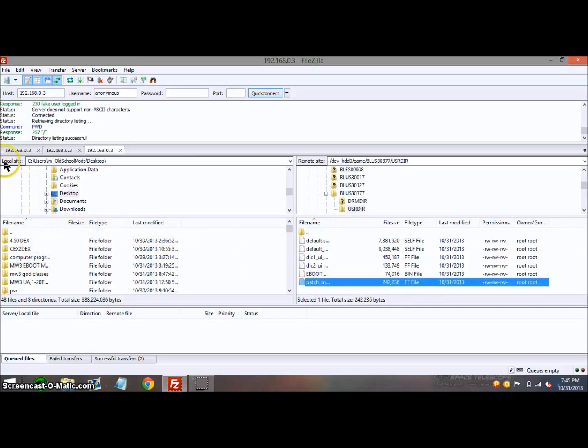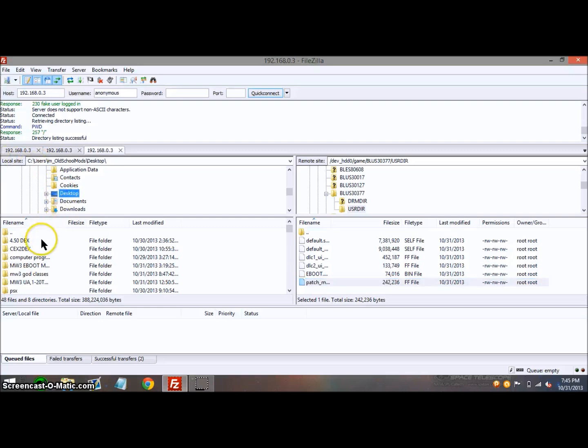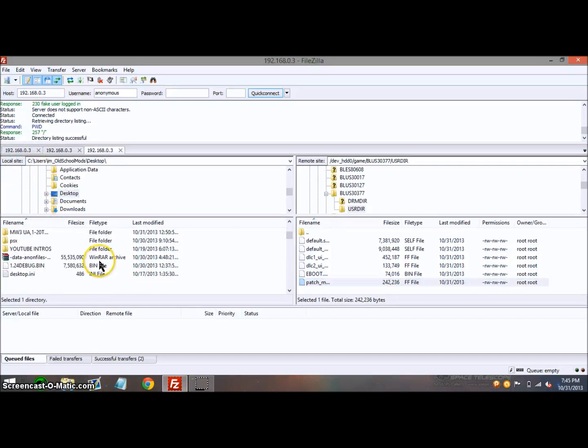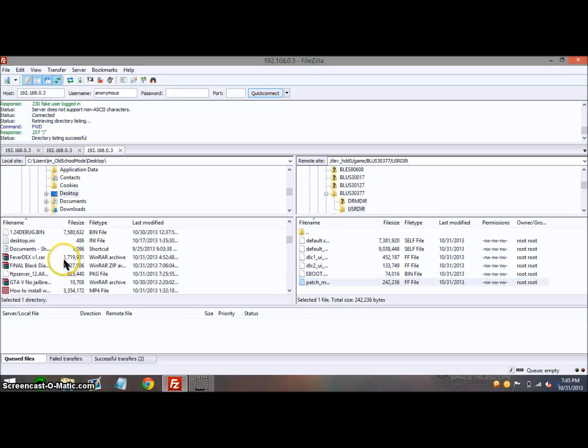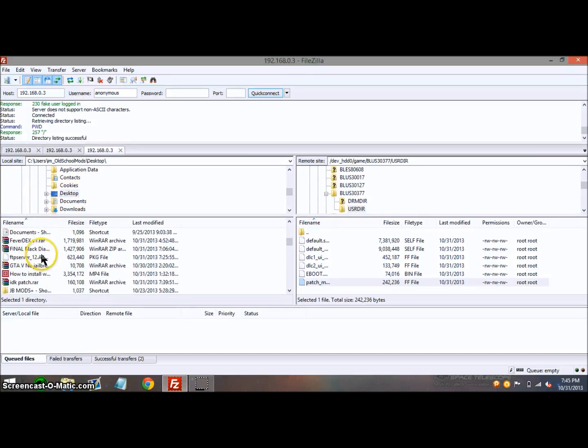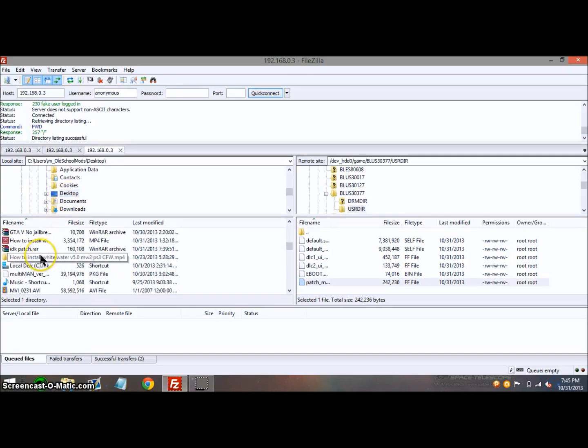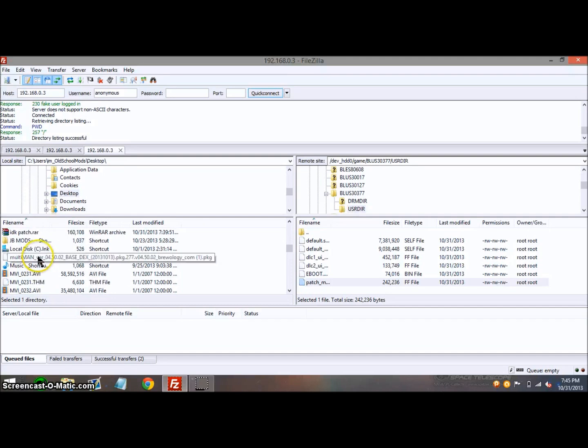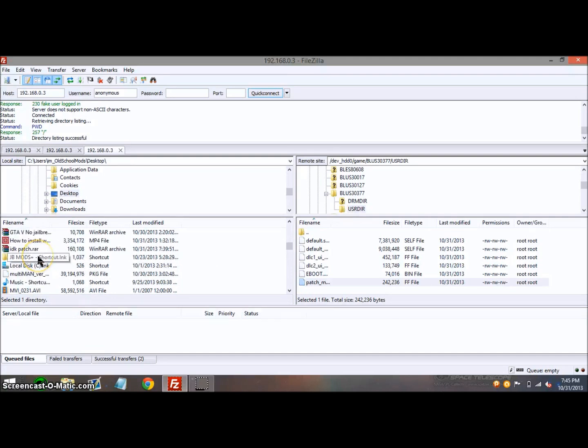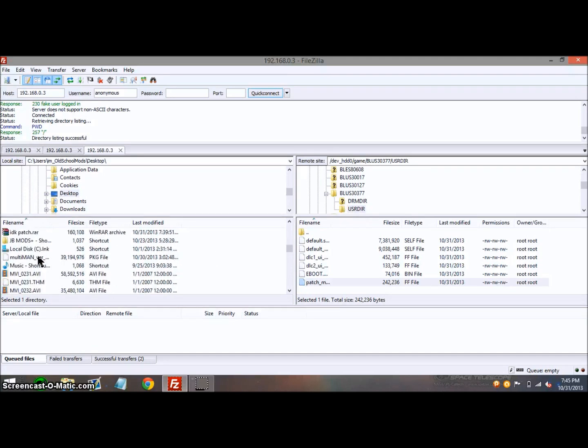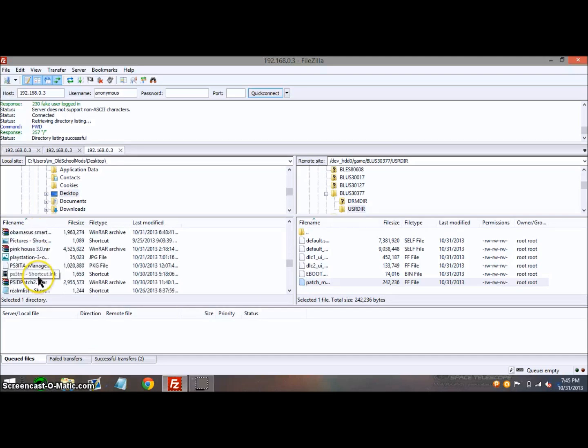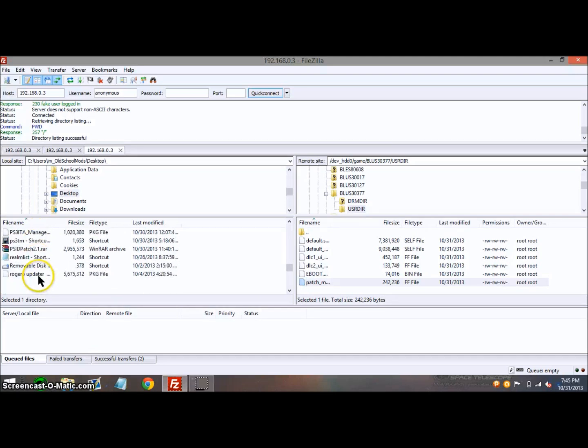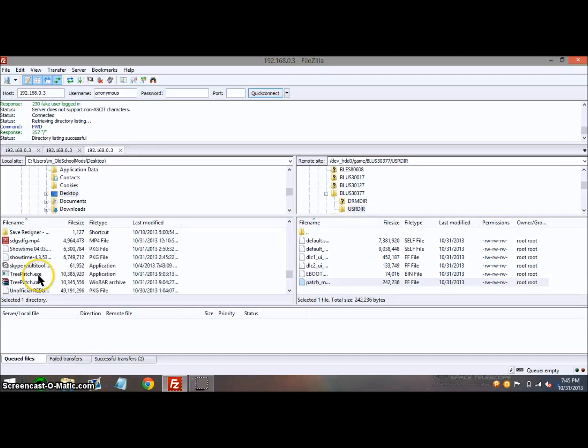Over on the left side where it says Local Site, click on your desktop. Once you've done that, scroll down and find the mod menu you want or wherever you have it located. For mine, I'm going to use WantToBe 5.0.